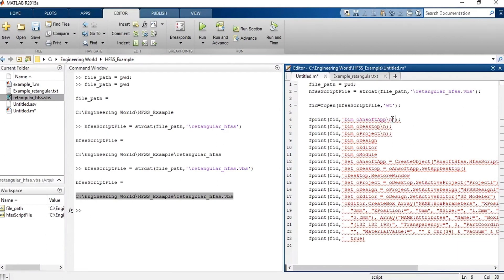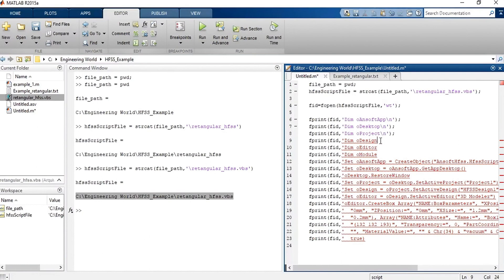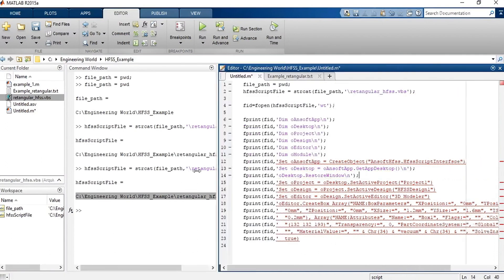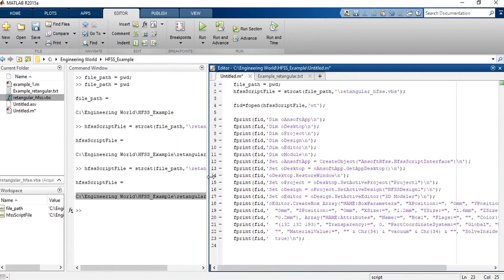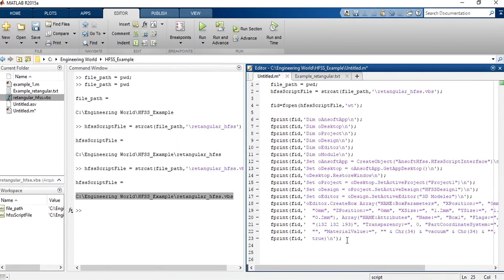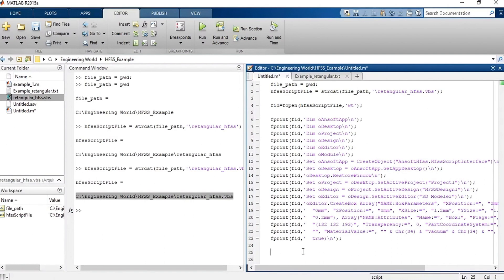Now, copy this part and repeat the process to each part of the code. Let's see. Okay. Now, I open the file, writing it. Now, I need to close that file. And to do that, type fclose in the file fvid.